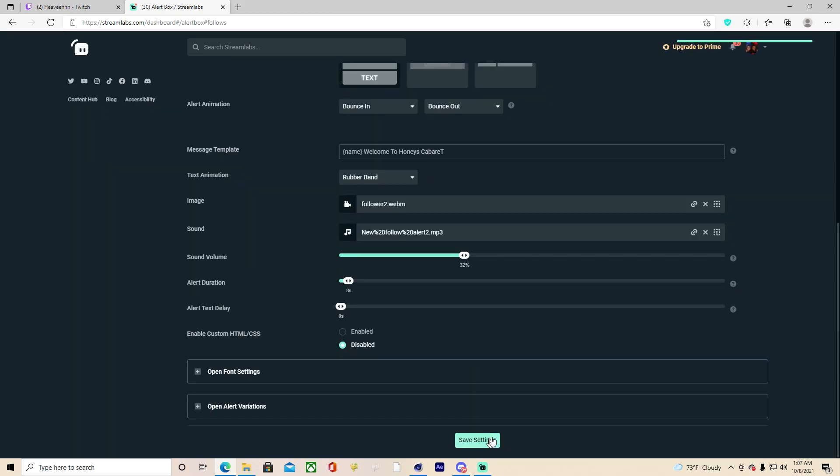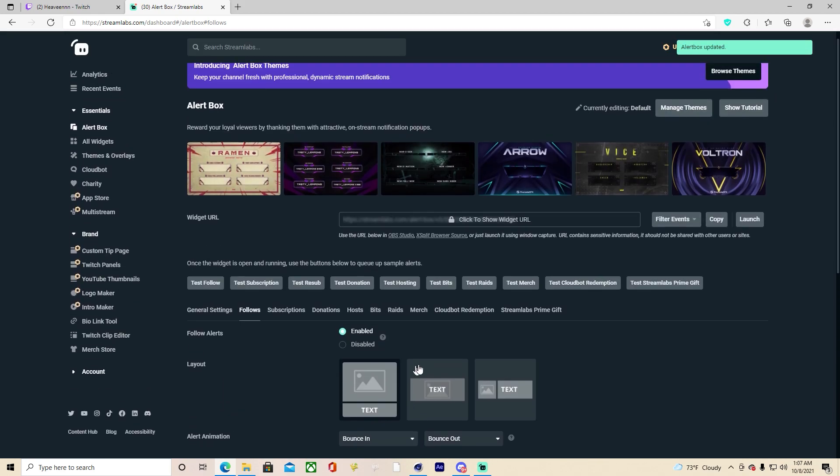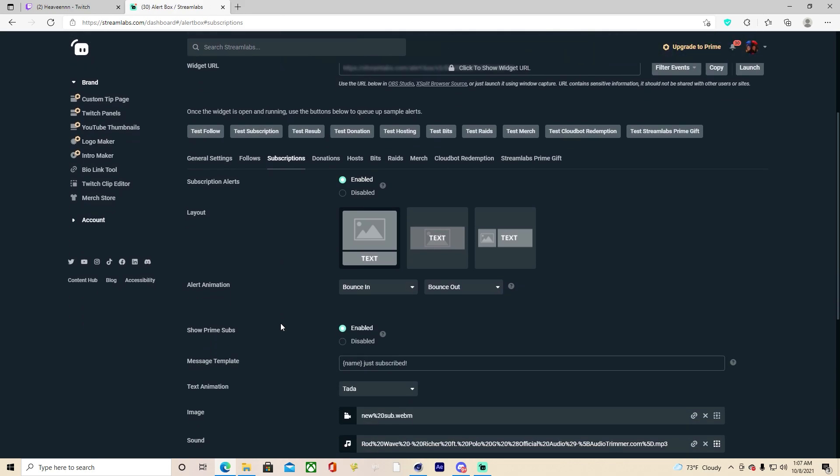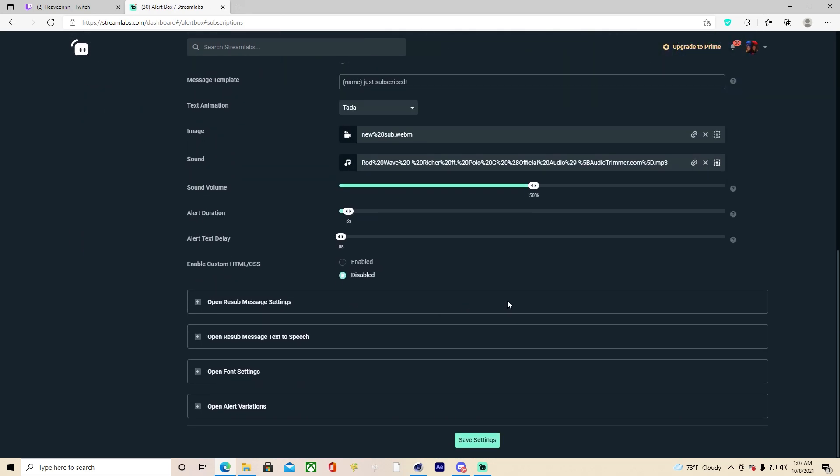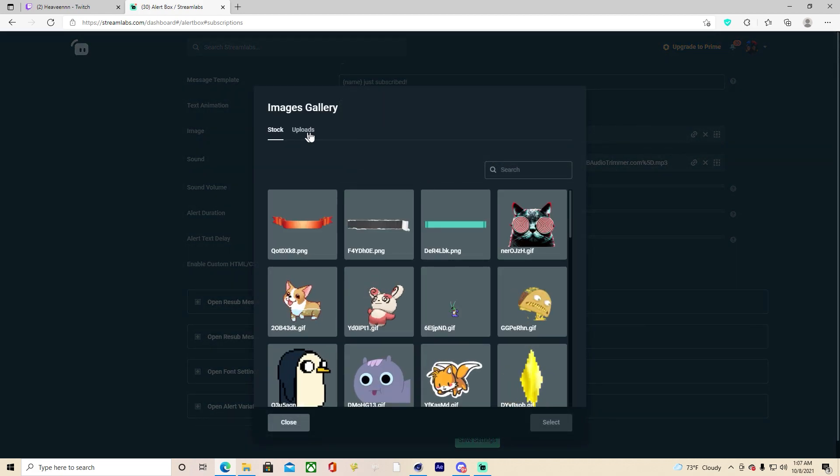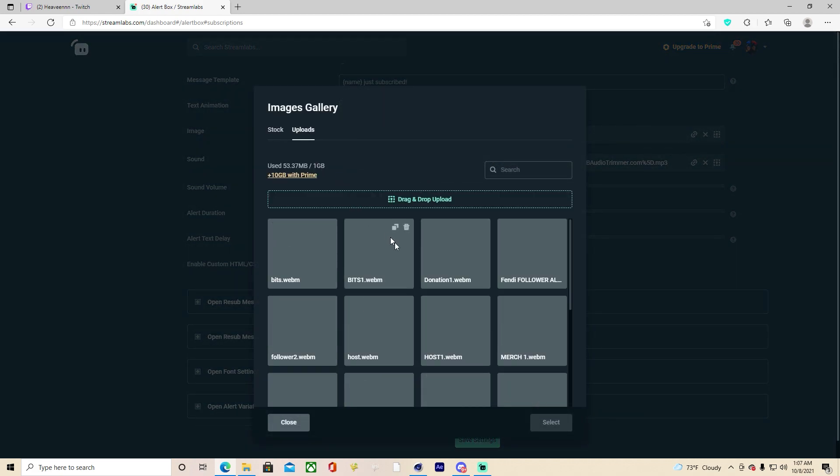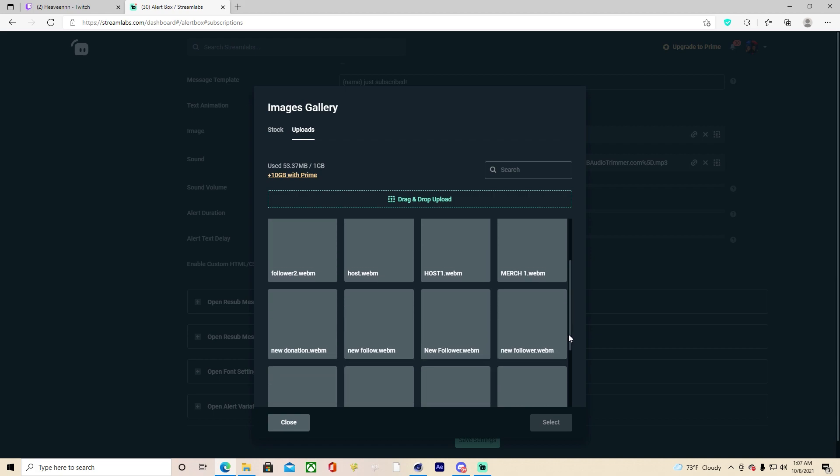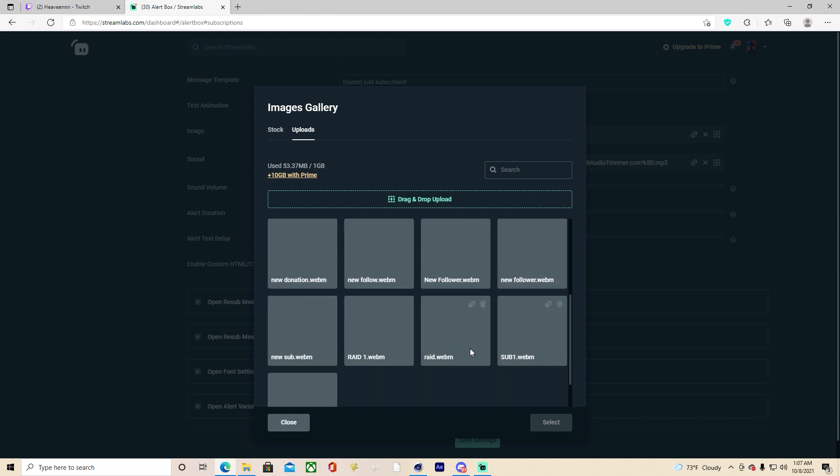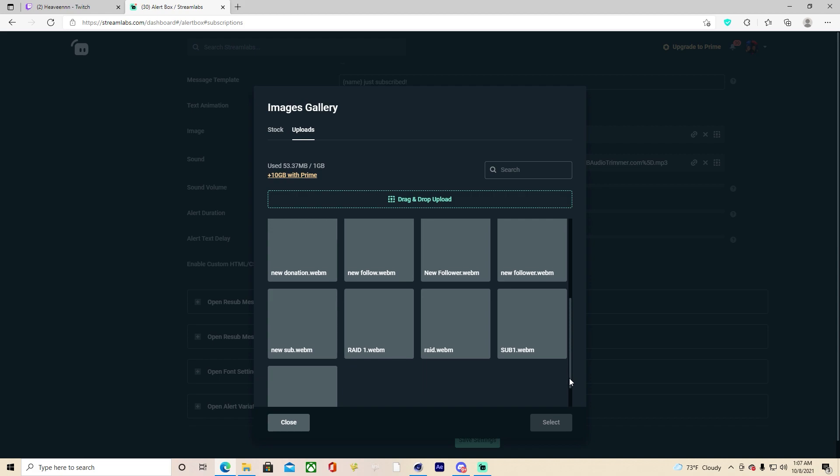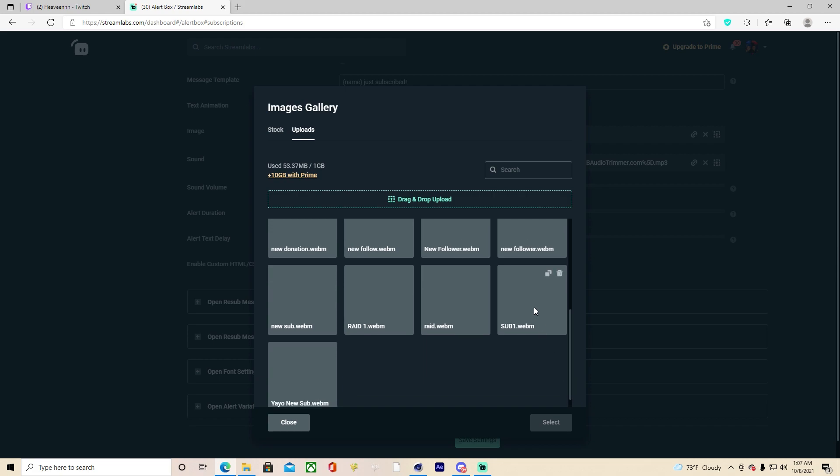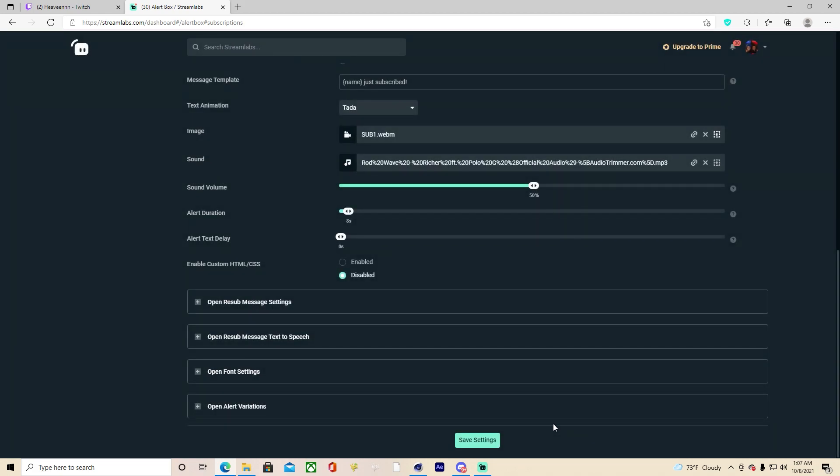Then you'll go to subscription and it's basically the same thing. You just go here, go to your uploads and click the one for your subs. I forgot alert duration, I usually put it on eight seconds but it's up to you. My sound volume is usually on 30 or 50, it's up to you.